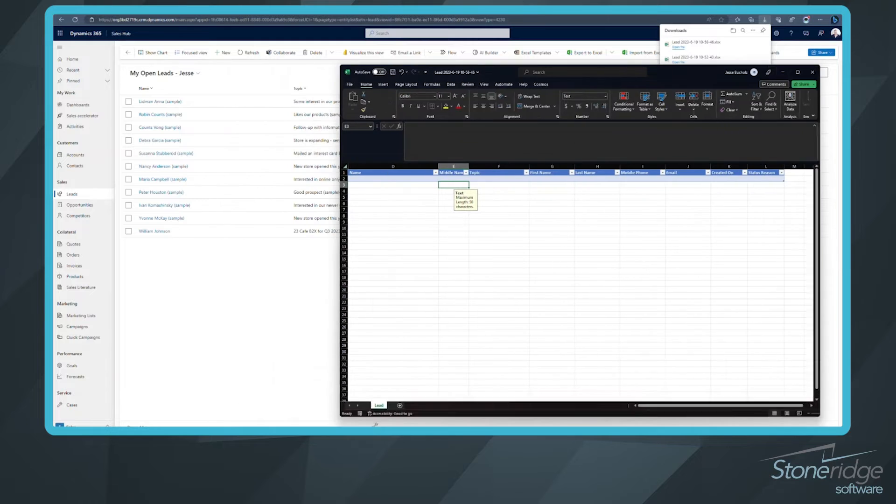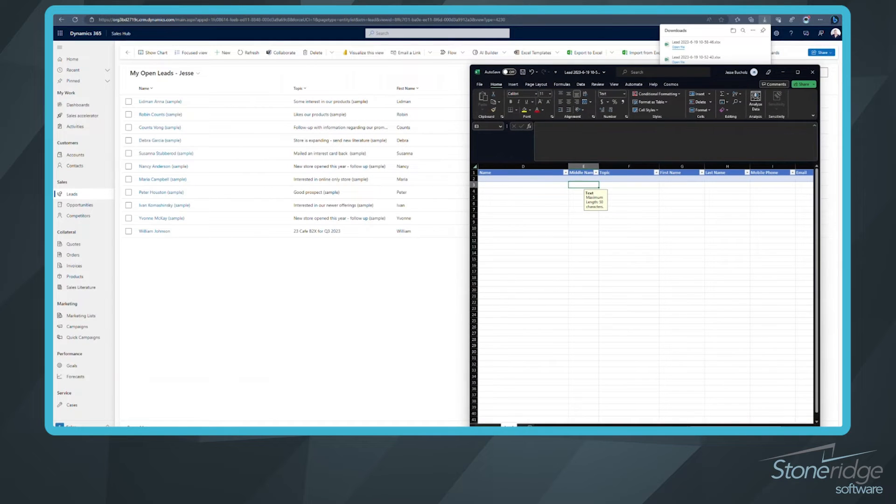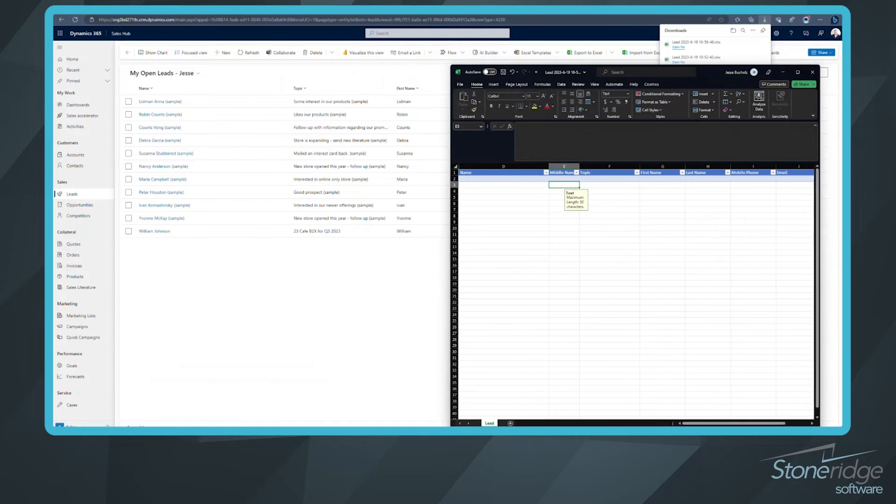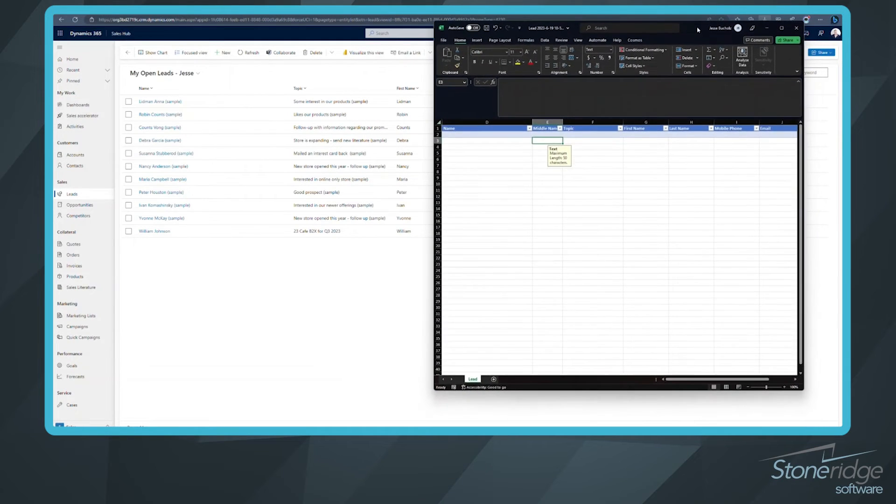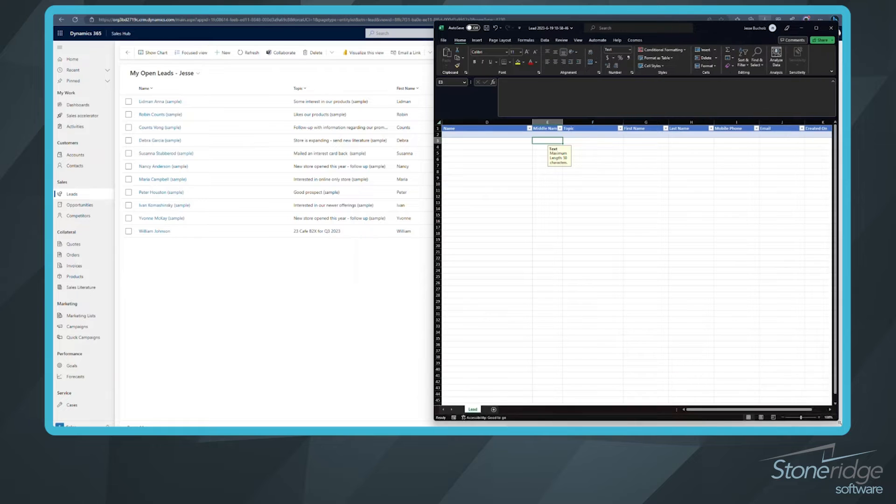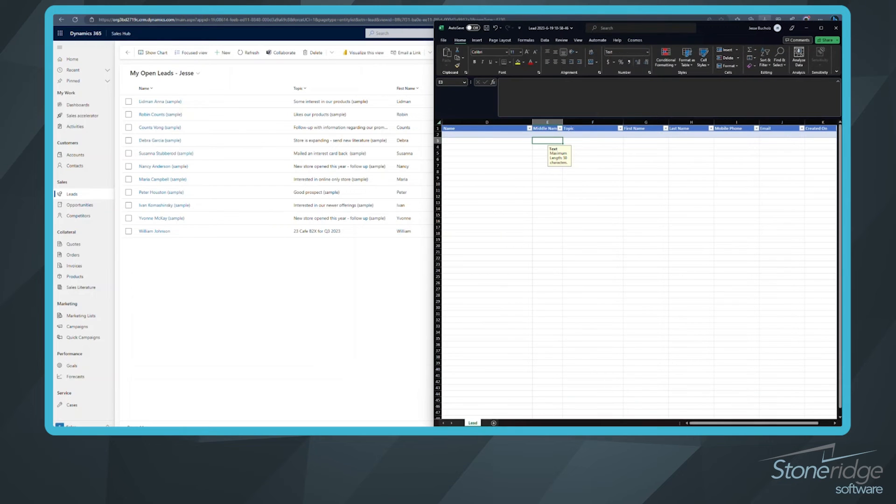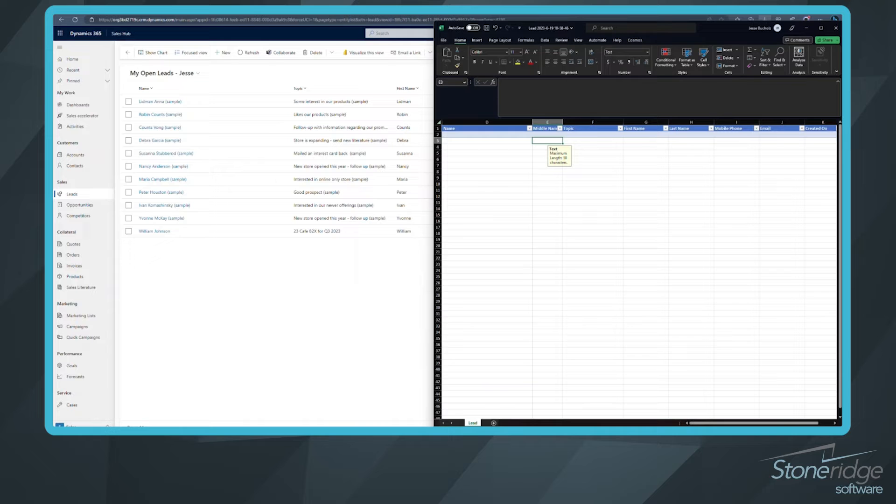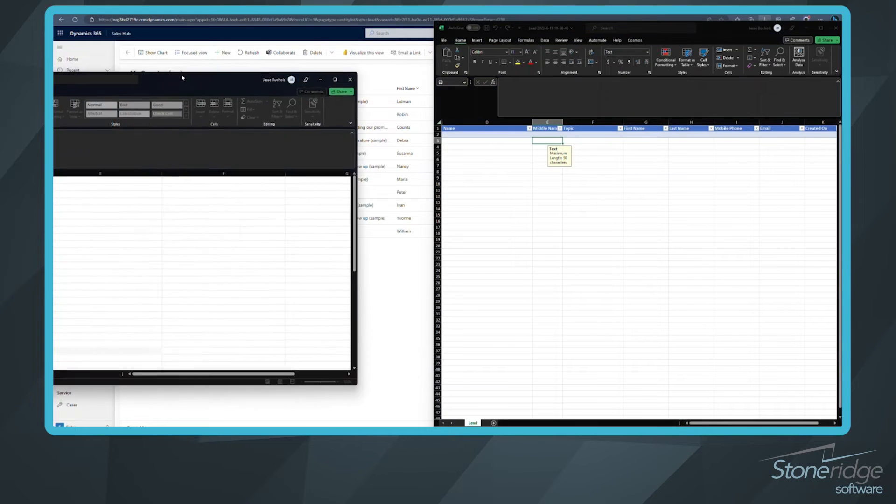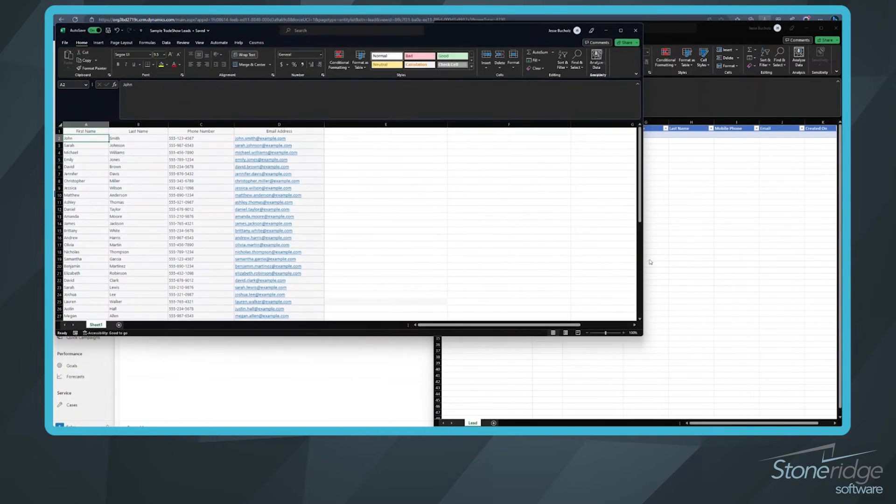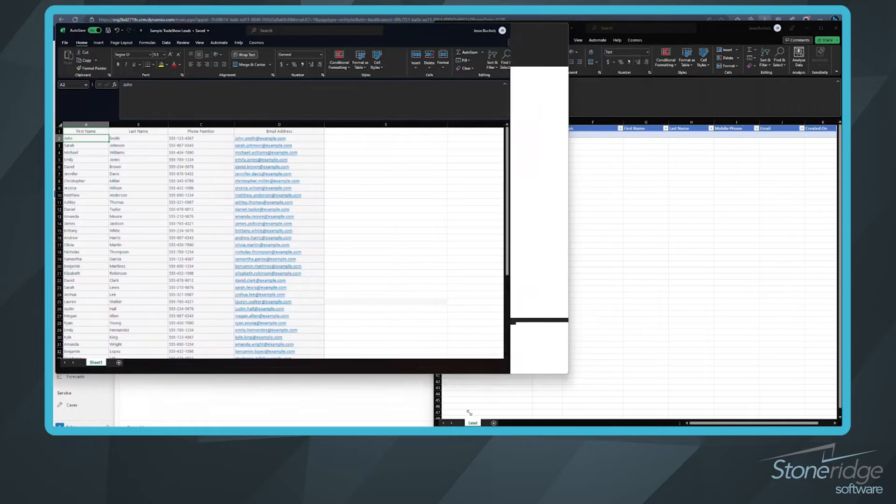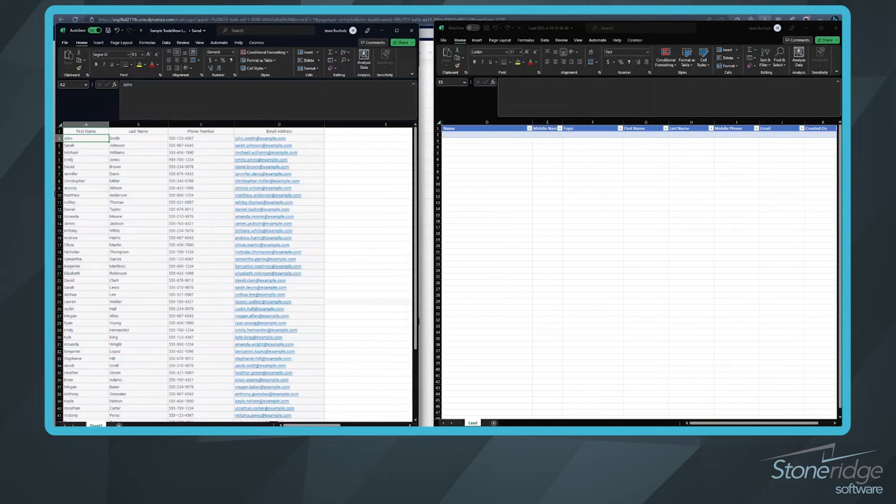Now what I'm going to do is I'm going to move this over, so it's right side of my screen here. I'm just going to show side by side how I'm going to copy and paste these in. So let's grab that trade show leads Excel. We'll make them side by side here.